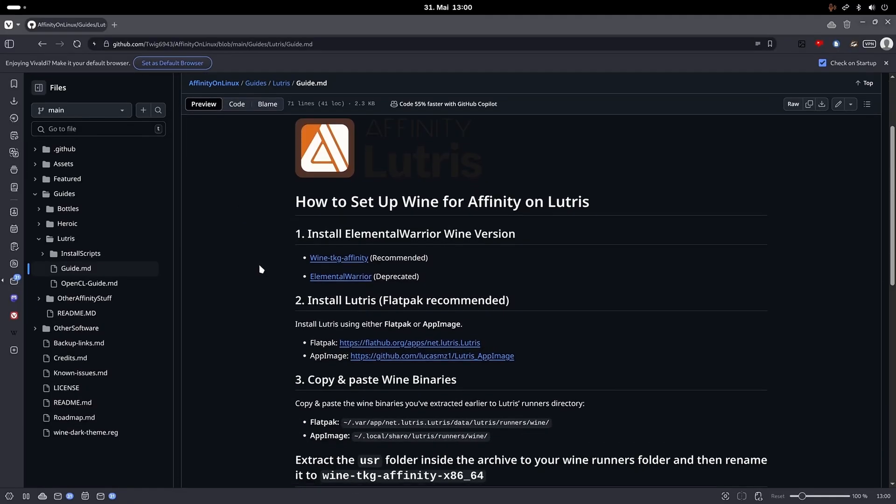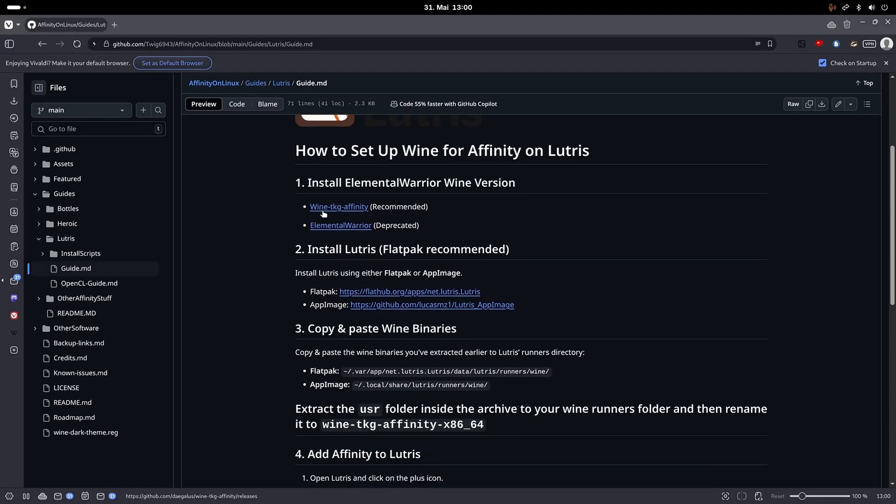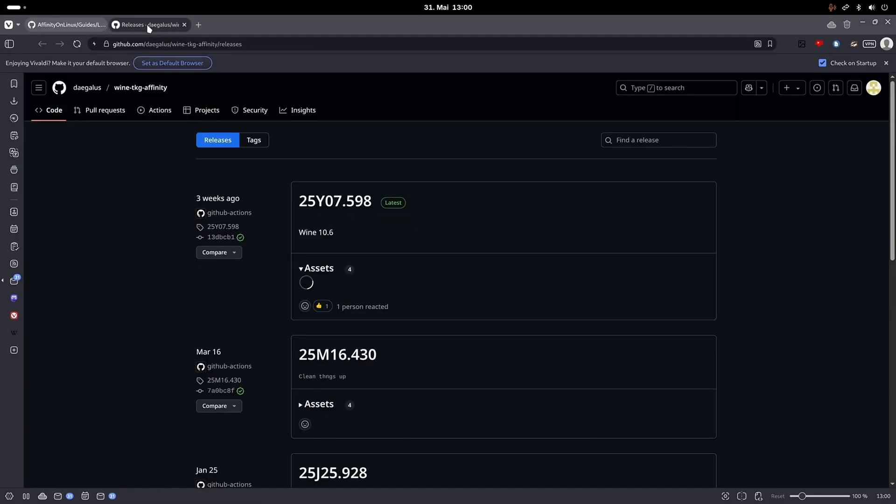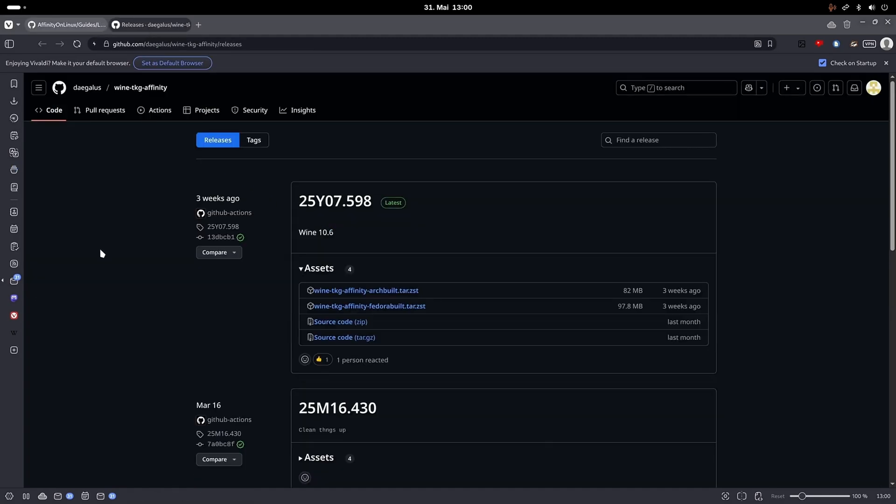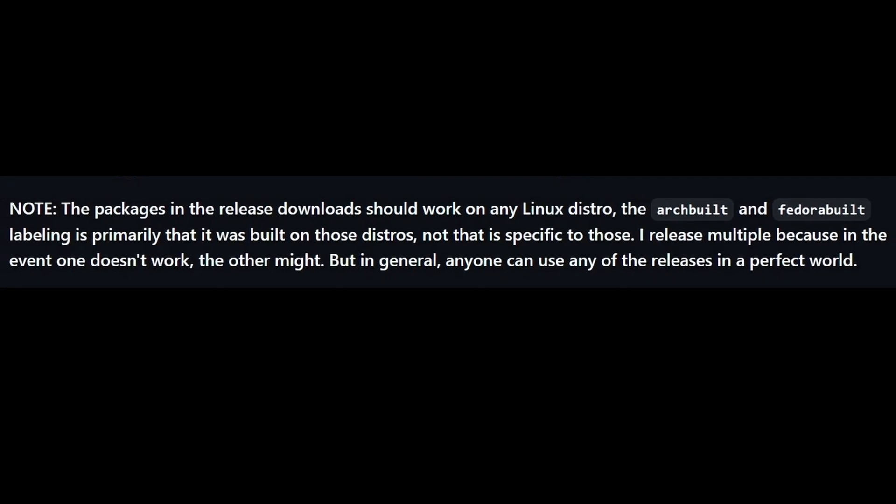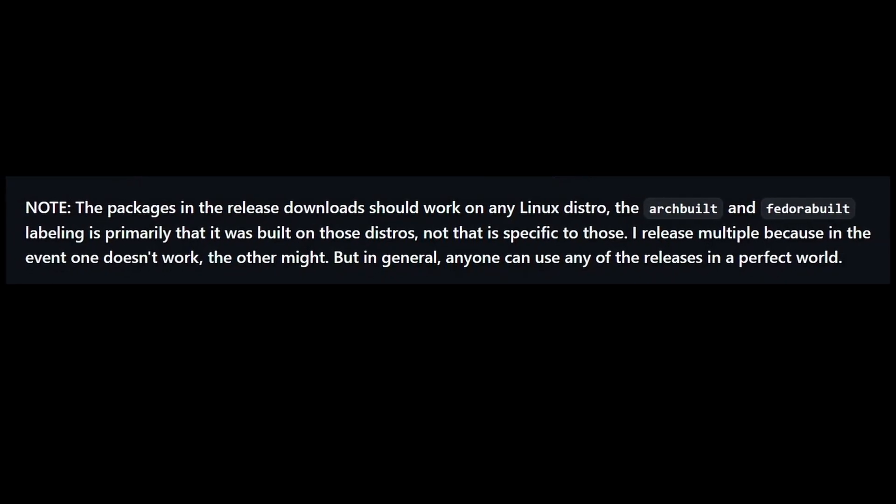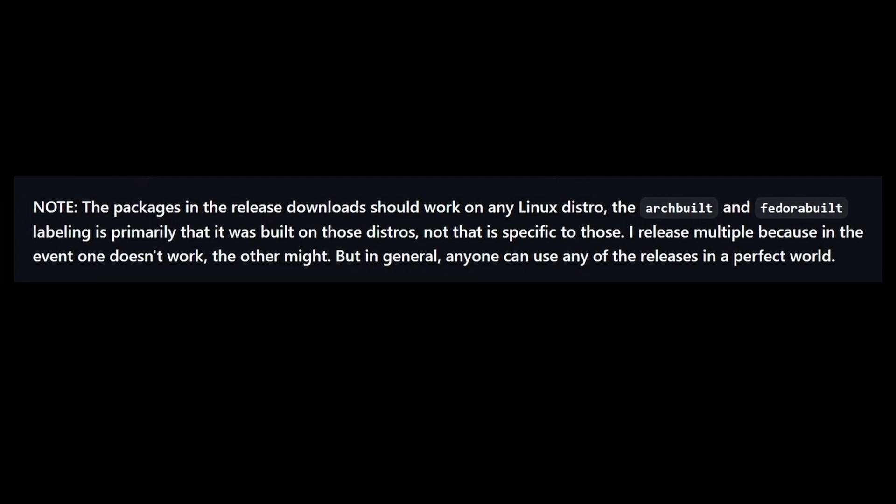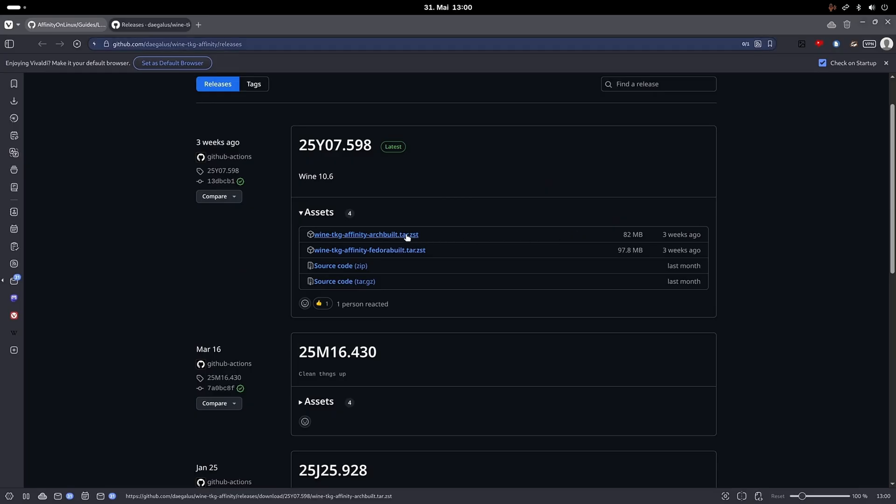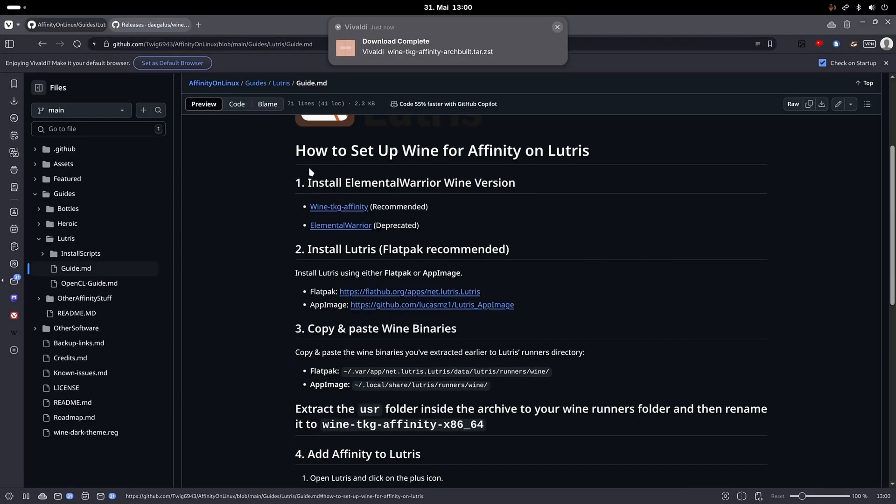First, we will need to download wine TKG Affinity, which is a special fork of wine. You will see the files are labelled Archbuilt and Fedora build, but that only refers to the distro they have been built on. So according to the documentation, you should be able to use it on every distro. I will choose the Archbuilt file here.